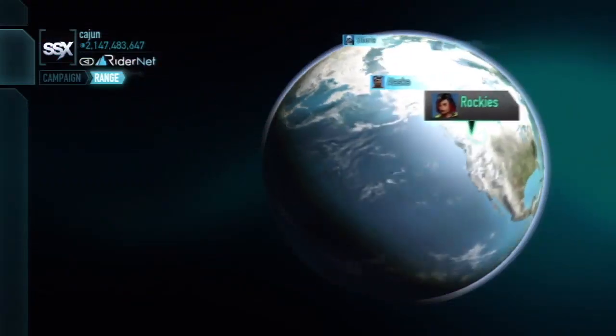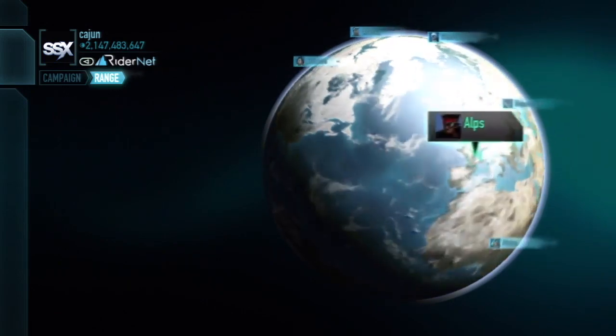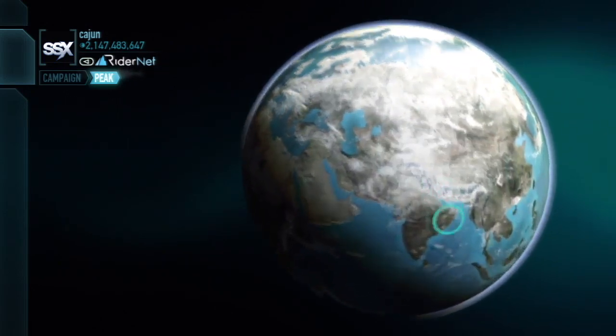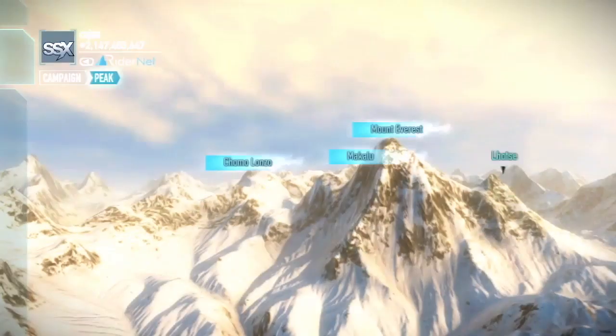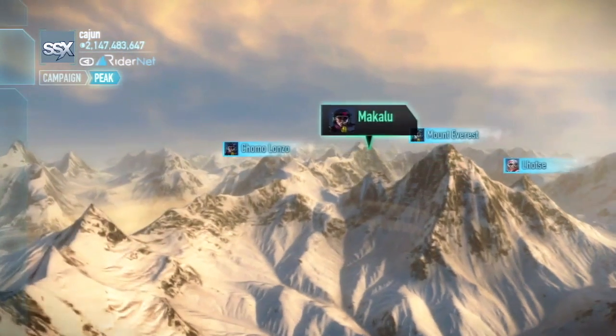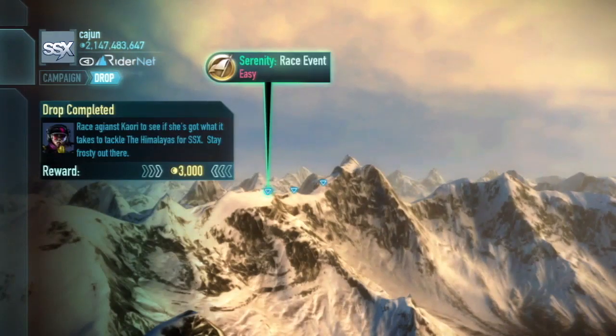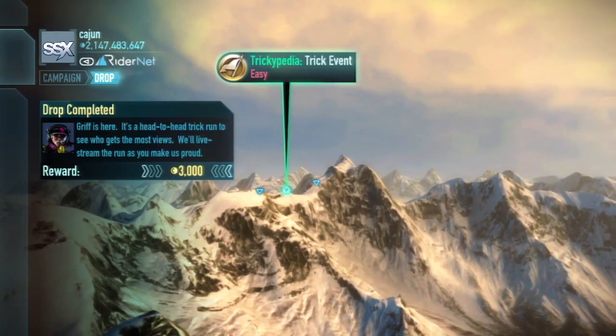Starting with the interface inspired by Google Earth, there are nine major regions around the world to select from. Within each one of those regions there's multiple mountains, and on each one of those mountains there's multiple drop points.